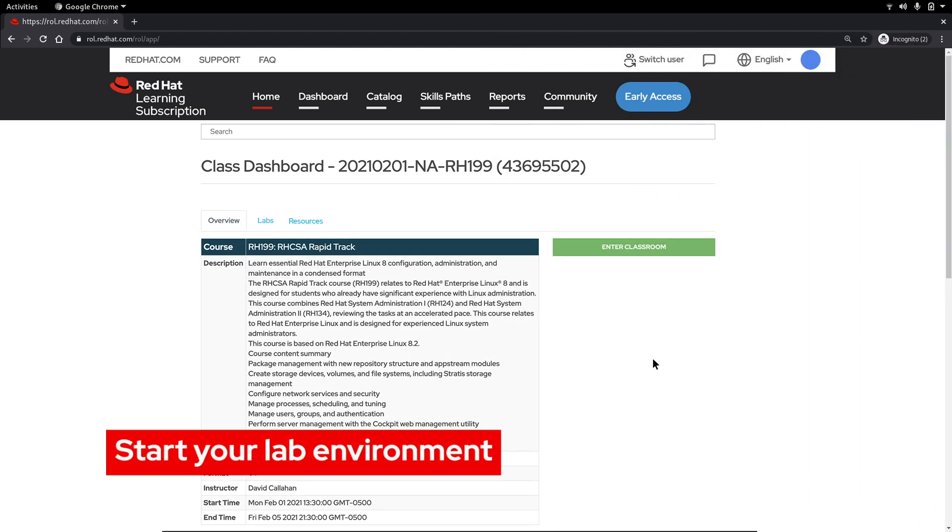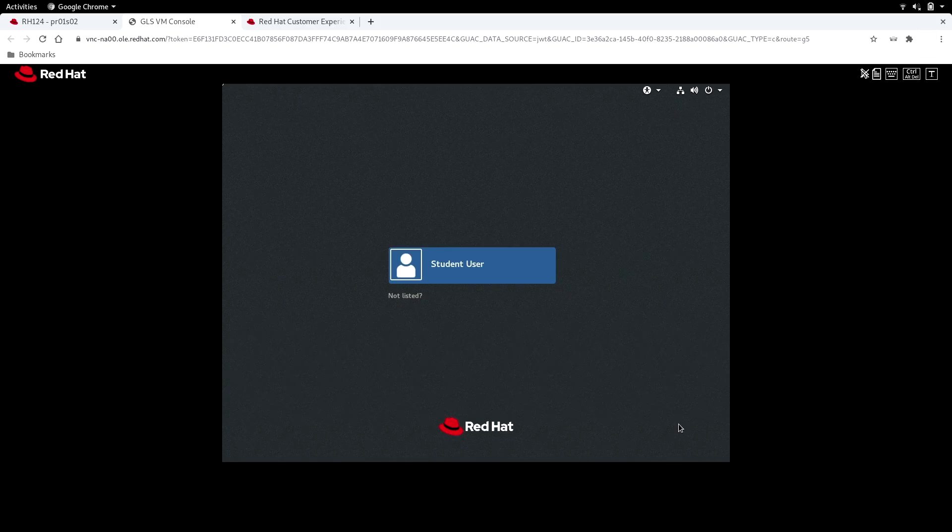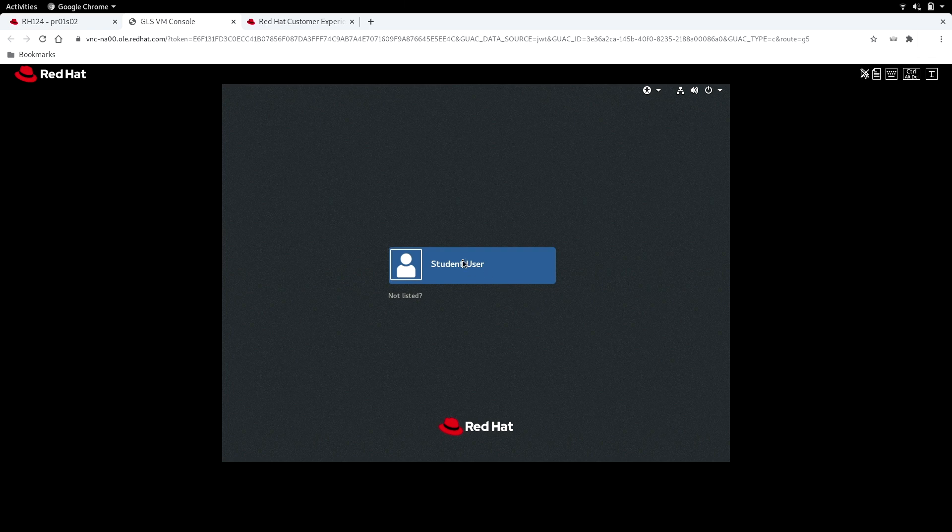Finally let's click the labs tab so we can check out the lab environment. Since you're taking a virtual training course you'll find that your lab environment has already been started for you. Simply click the open console button next to the workstation and wait for the lab environment to open. This is where you will be performing your exercises and labs.